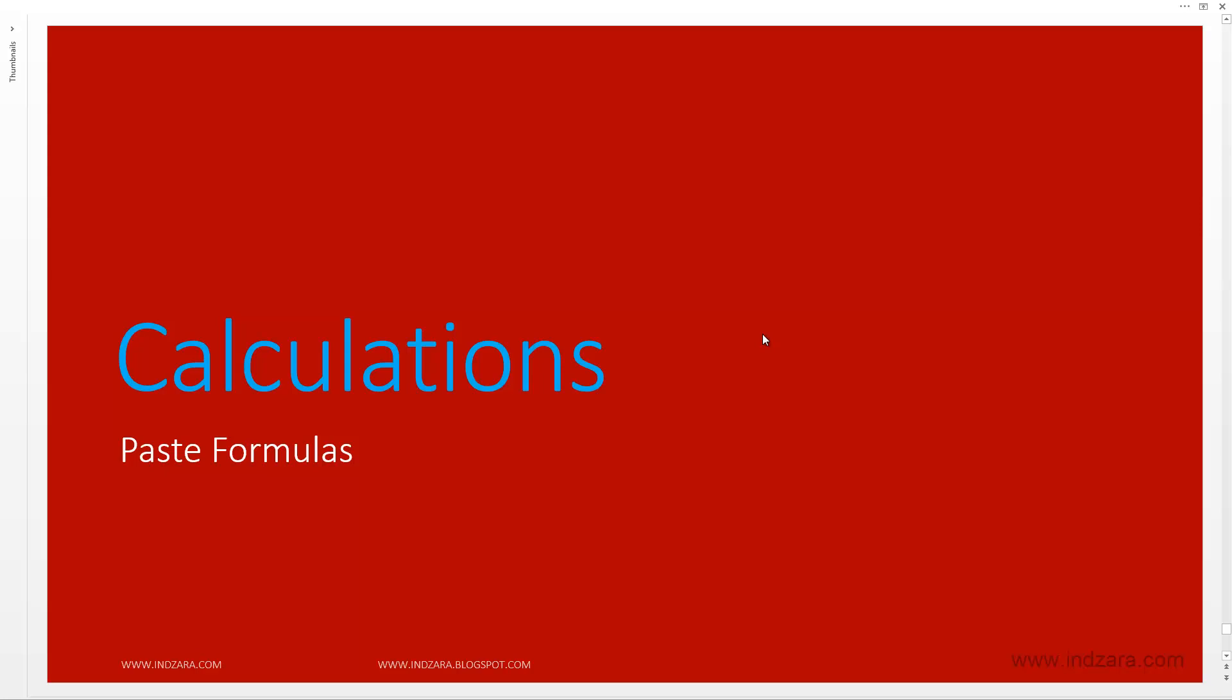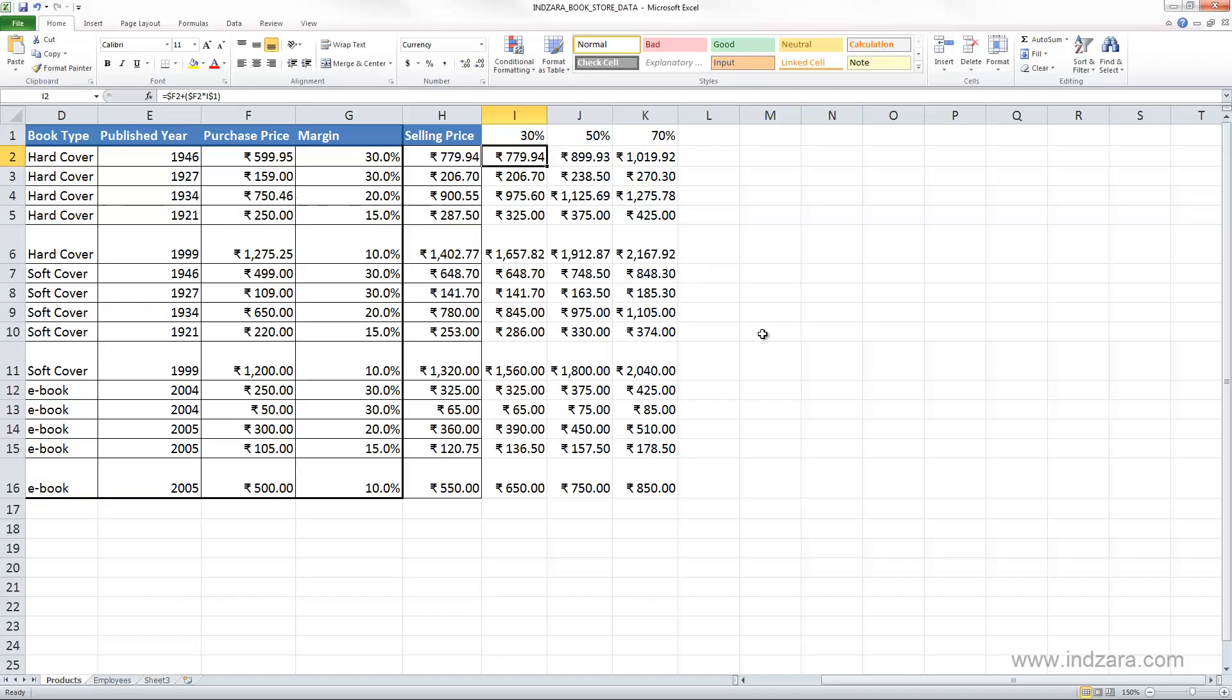Let's learn how we can paste formulas from one cell to another. So far we have copied formulas from one cell to another set of cells by using the autofill or by dragging them.